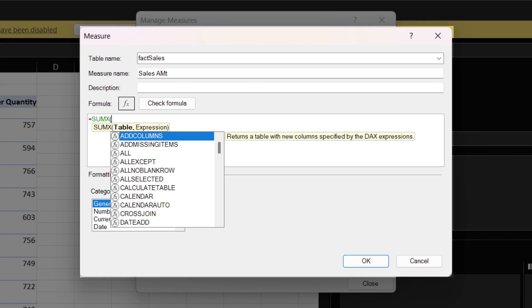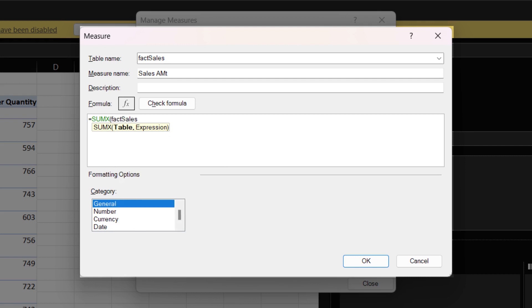We want to use the SUMX functions to calculate the sales amount. When you see the X in the DAX function, it means the iterator function. The iterator function evaluates every row specified in the function. SUMX function consists of two arguments, table and expression. The first argument, in this case, is the fact sales table. The expression is the quantity multiply the unit rate.